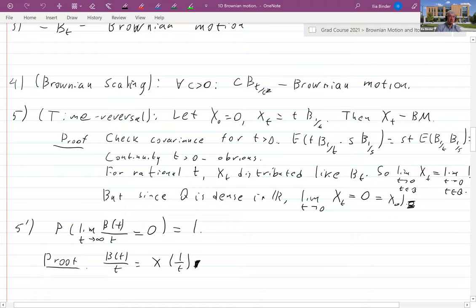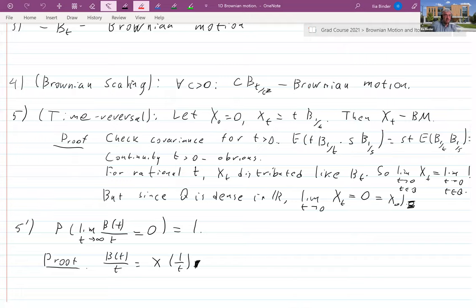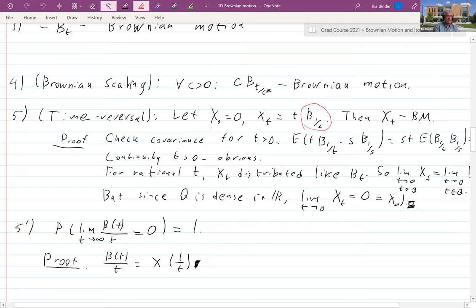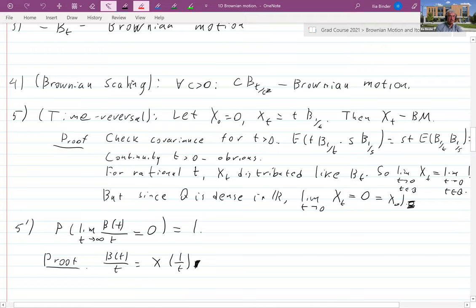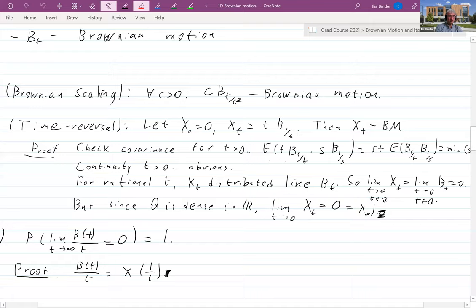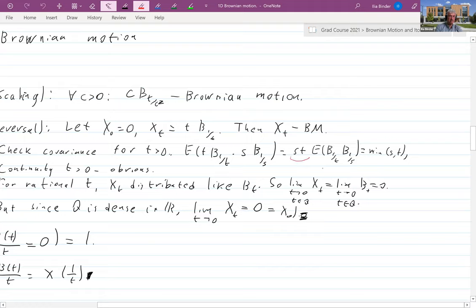Now I will essentially prove time reversal. Suppose that instead of Brownian motion you consider X(t) = t·B(1/t) for t > 0 and X(0) = 0. Then I claim that X(t) is a Brownian motion — so you can reverse time, running from infinity down to zero. To check this, first verify covariances: E[t·B(1/t)·s·B(1/s)] = st·E[B(1/t)B(1/s)] = st·min(1/t, 1/s).